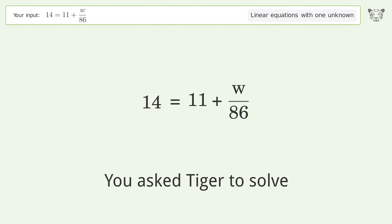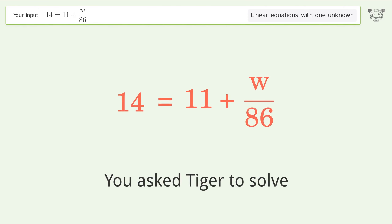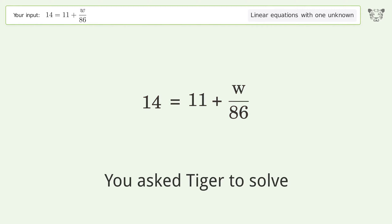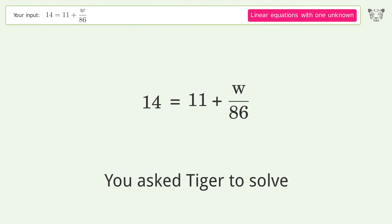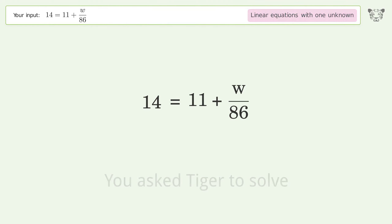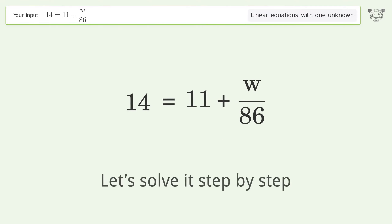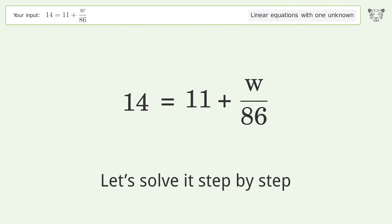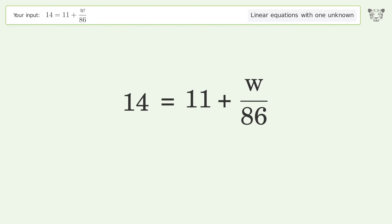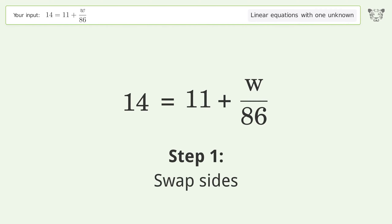Tiger is asked to solve a linear equation with one unknown. The final result is w equals 258. Let's solve it step by step — first, swap sides.